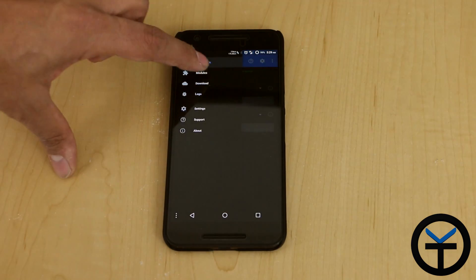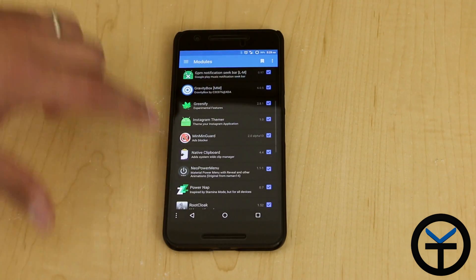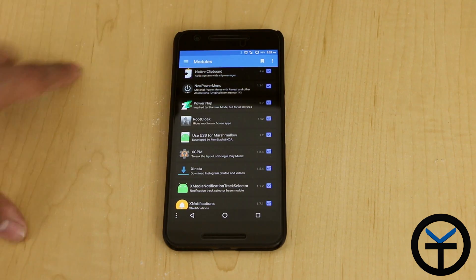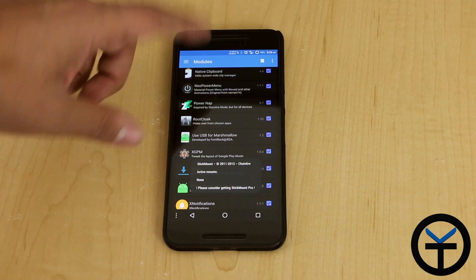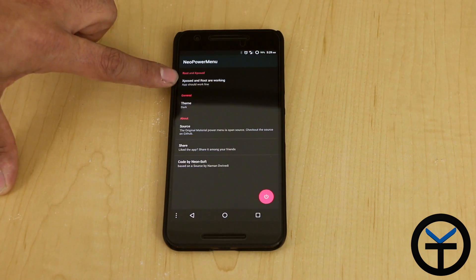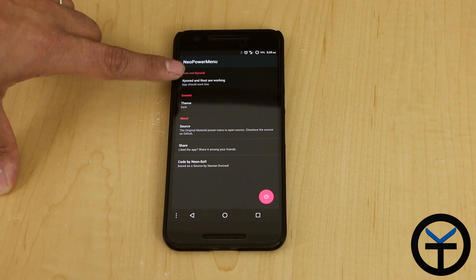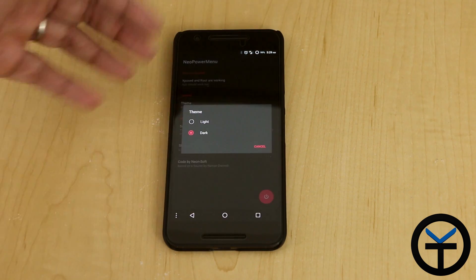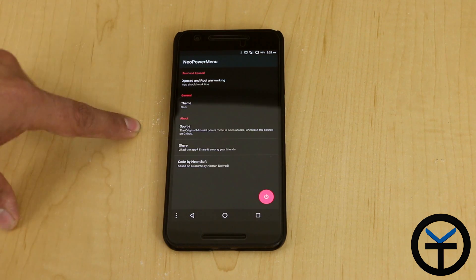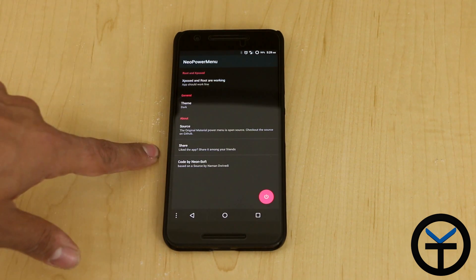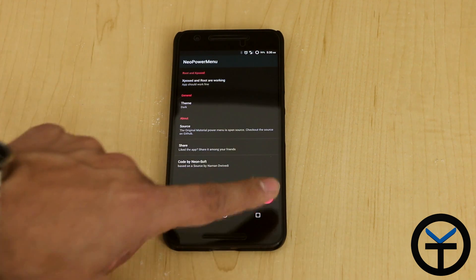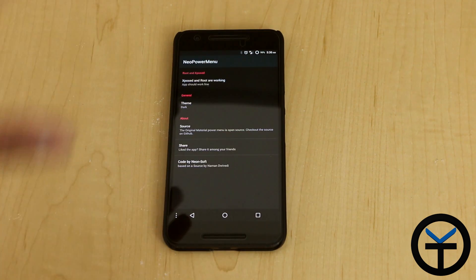If we go into the Xposed installer under modules, it should be right there — Neo Power Menu. Check the box and make sure it's version 1.1-1. You're able to go into the actual UI, which double checks that Xposed and root are correctly working. Then you have the ability to choose between a light and dark theme. I went with a darker theme for AMOLED. The developer provides the source code and you're able to share it as well. It's by NeoSoft.